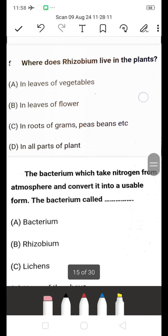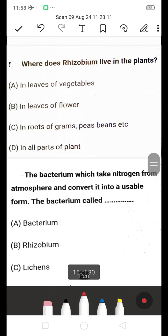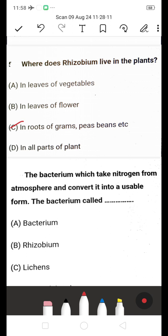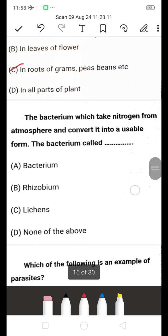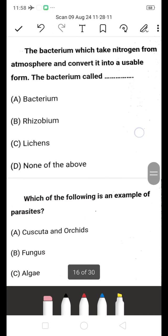Where does rhizobium live in plants — in leaves of vegetables, in leaves of flowers, in roots of grams, peas, beans, etc., or in all parts of plants? The right answer is C: rhizobium lives in the roots of grams, peas, beans, and similar leguminous plants.